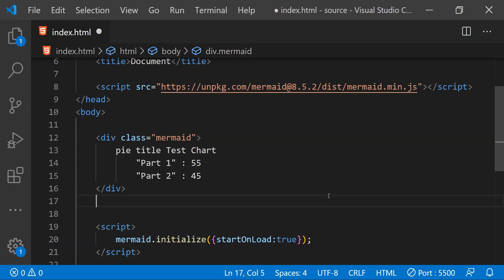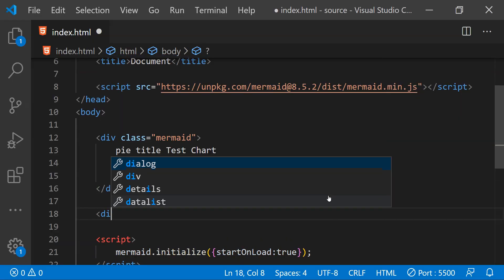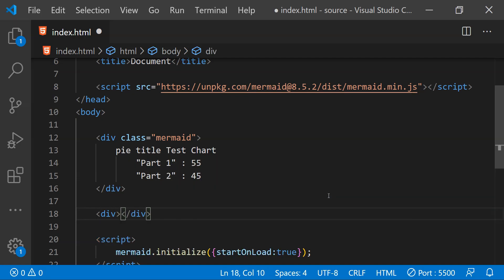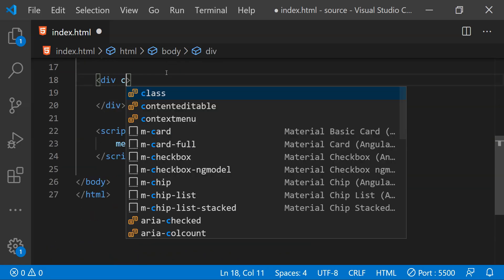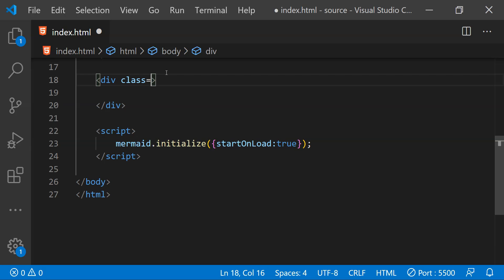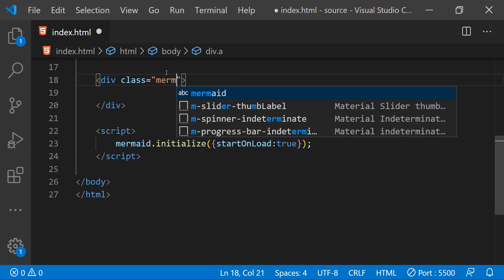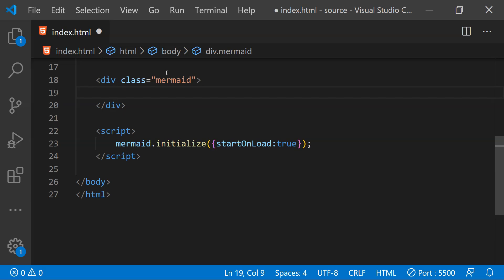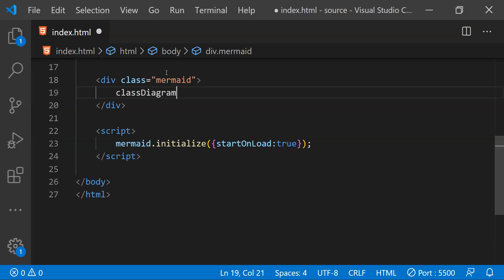Similarly, we can also create a class diagram using mermaid and for that I am going to create another div element and let's set the class attribute value again as mermaid. Now to create a class diagram first we need to write class diagram for mermaid to know that this is a class diagram.